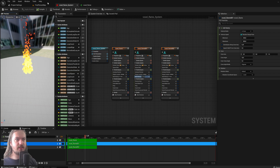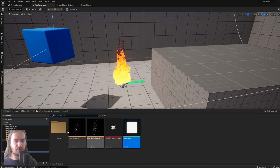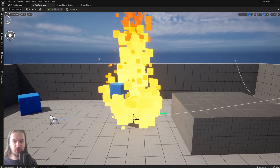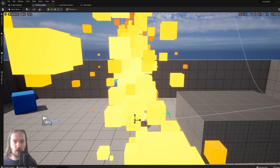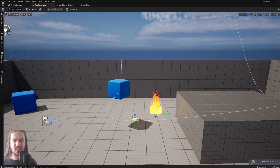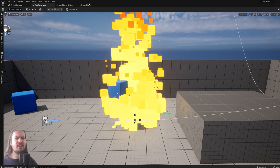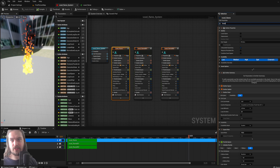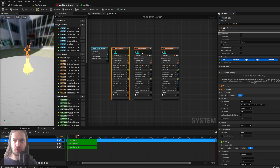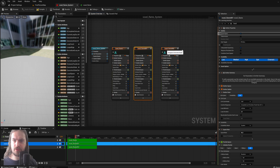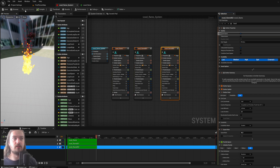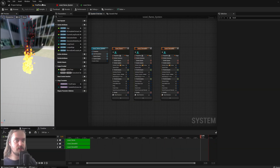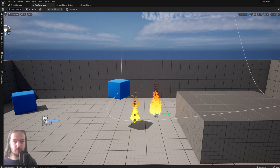Now if we drag this into the world, it's pretty huge, and the issue is we can't easily scale it — we can only change emitter size while the actual particles stay the same size. The fix is easy: select the emitters, search for 'local space', and set Local Space to true for all emitters. Some particle systems may not need this on every emitter, but in this case set them all to true. Save, and now when you scale the system down in the world, everything scales together.